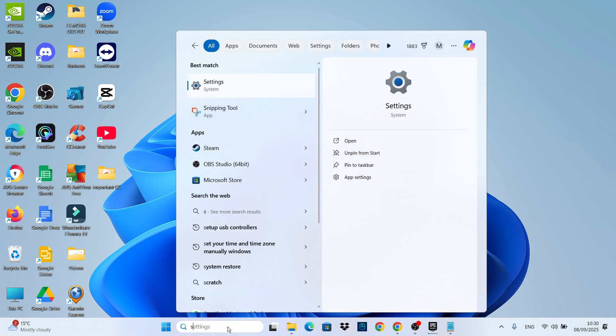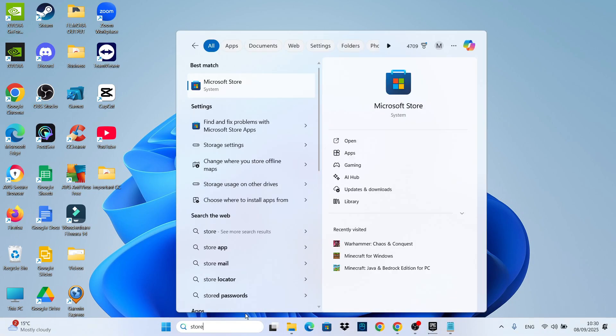You can then come down to the search box at the bottom, and if you type Store, you should now see the Microsoft Store. You can open this up, and it should be working absolutely fine on your Windows 11 PC or laptop.